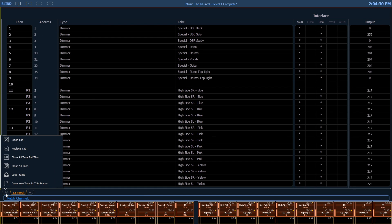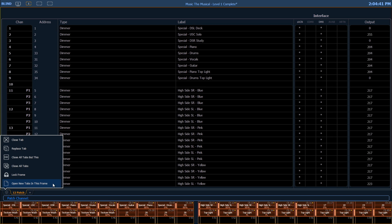This gear icon down in the far left of all the tabs also gives me a couple of options here. So I can say I want to open new tabs in this frame, so anytime that I open a new tab it will default to that frame. I can also lock a frame which will prevent me from moving existing tabs into that frame.